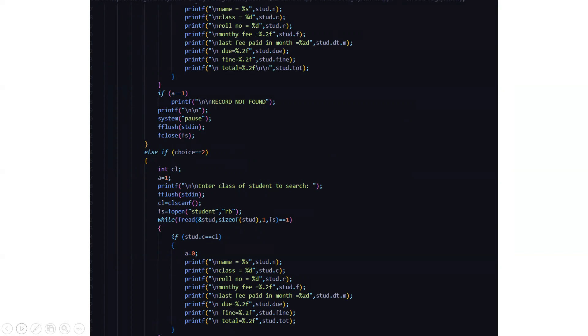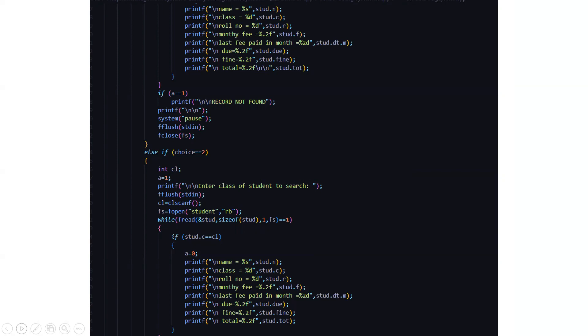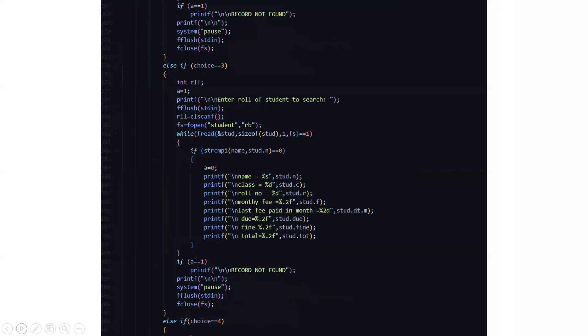The name, class, role number, monthly fee, last fee paid, due, fine, total, everything is displayed. Then if your choice is 2, you need to enter the class of the student to search accordingly. Again it will go to the file, search for that particular data and it will display. For the role number also the same thing goes on.